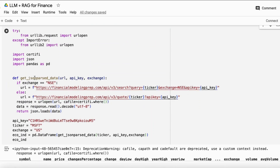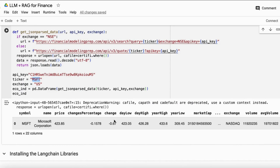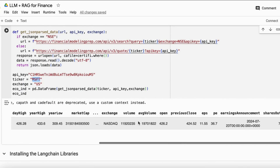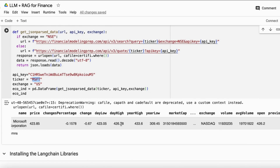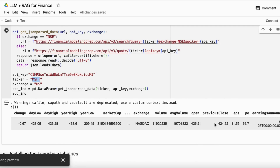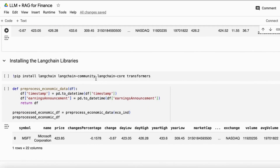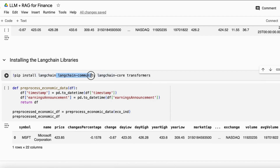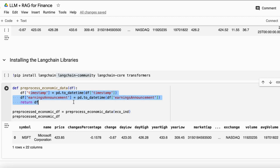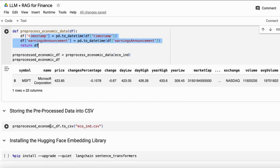First, I fetch data from the API for my query — I place the query and my API key here. It can also fetch Indian stock market and world stock market data. I set the exchange to US and the company to Microsoft, and it returns the company's economic indicator data — change, day low, high, market cap, volume, PE ratios, and more. Then I install the LangChain library and do some preprocessing on the datetime fields, and store that data into CSV format.